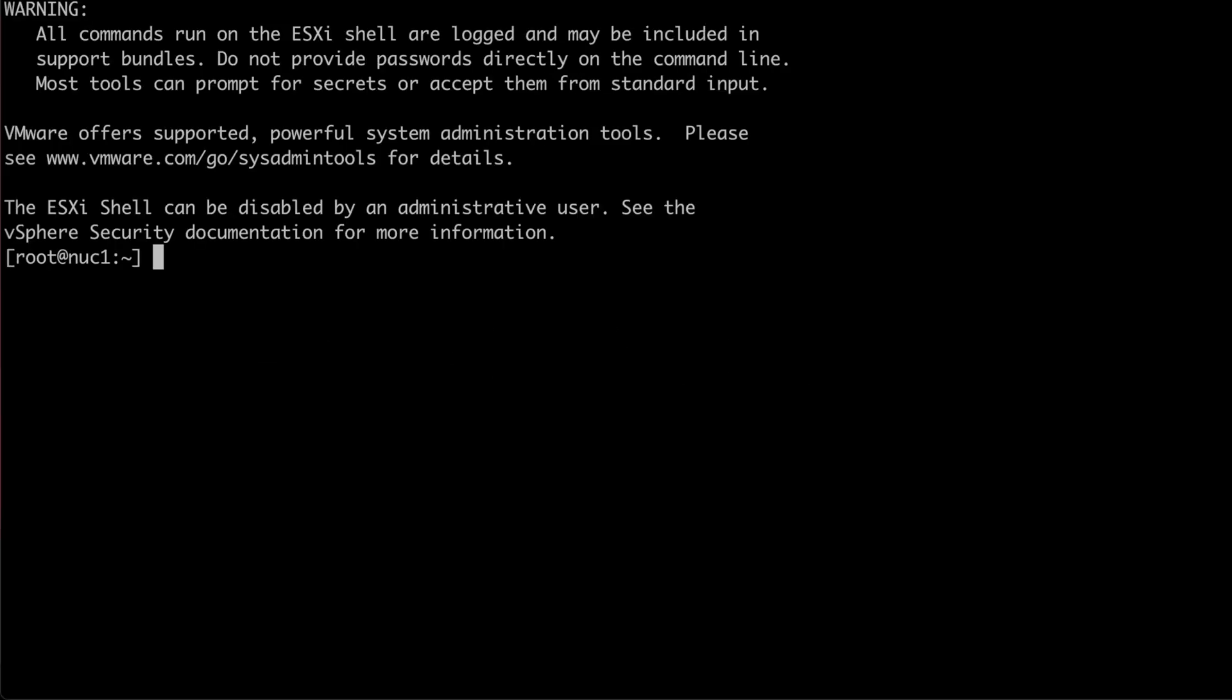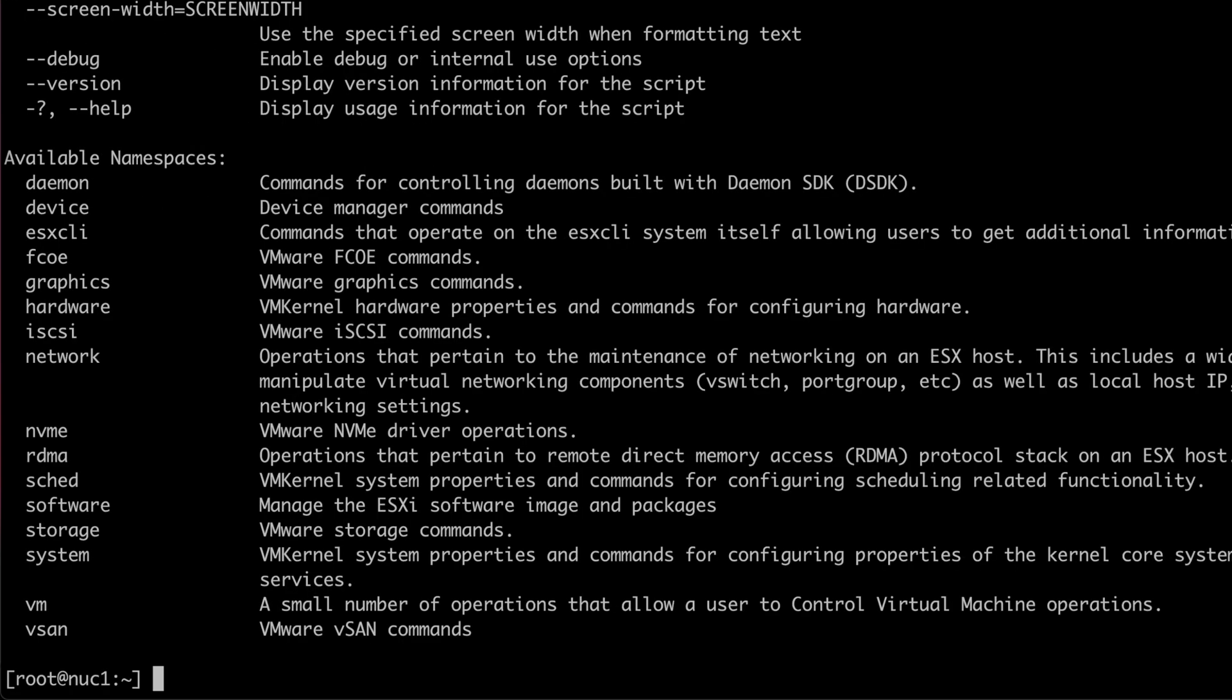The command to use for most ESXi management tasks is ESXCLI. If you need help figuring out which options are available, you can type dash dash help or simply hit enter.